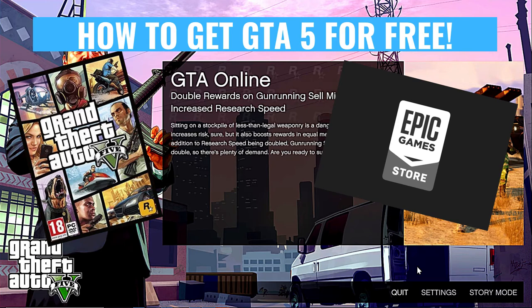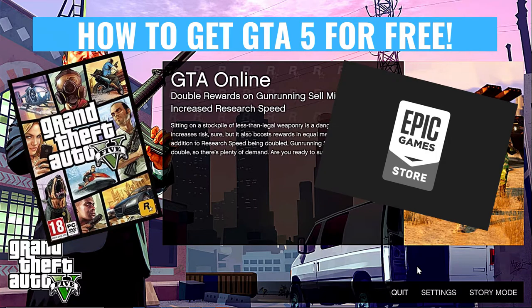In this video, I'm going to show you how to get GTA 5 for free from the Epic Store. This is available until the 21st of May.